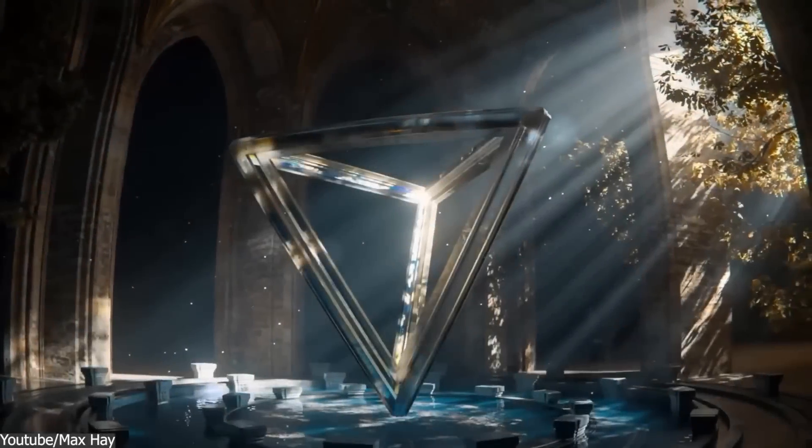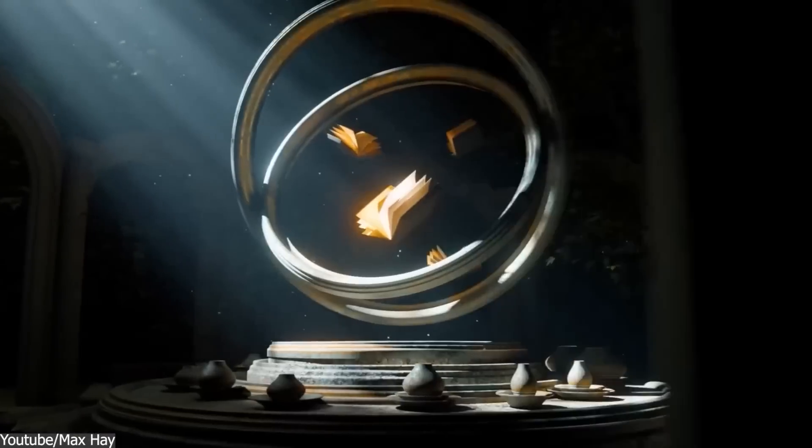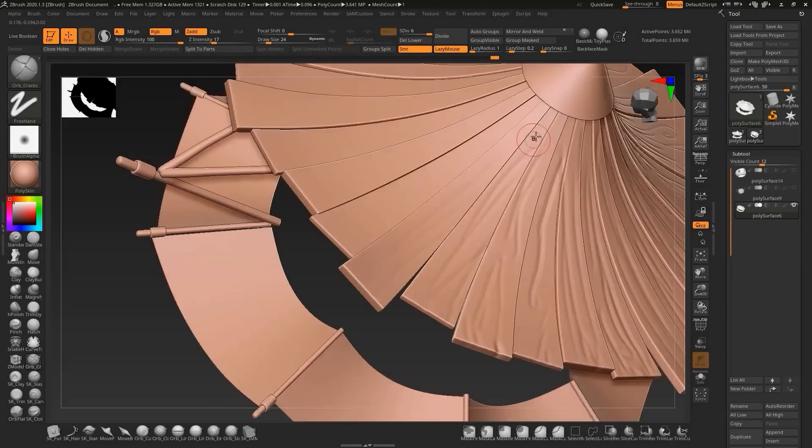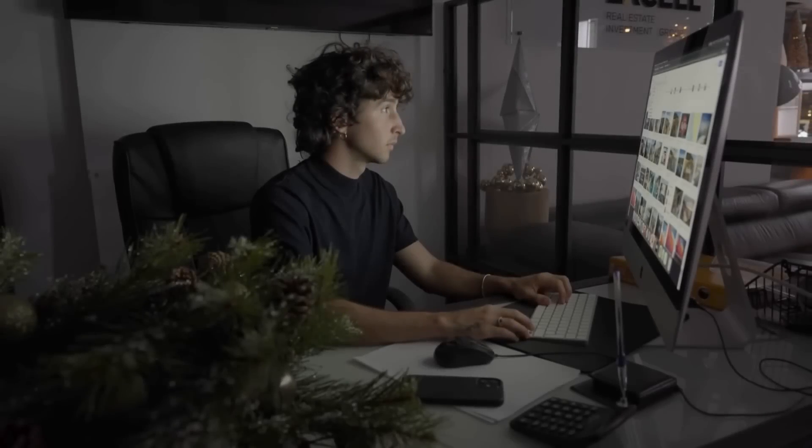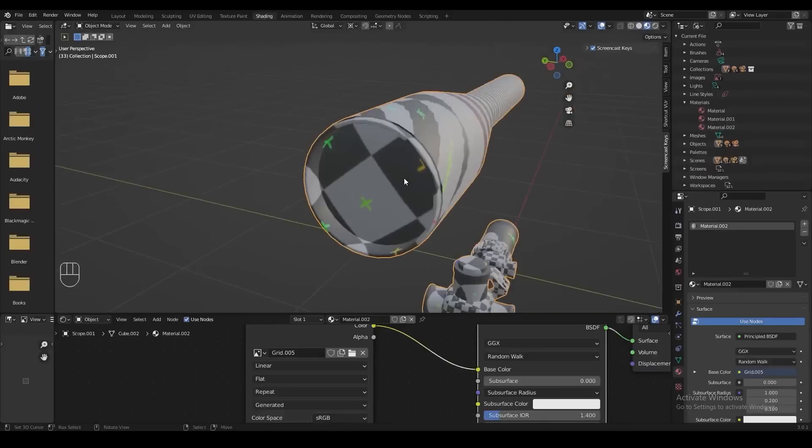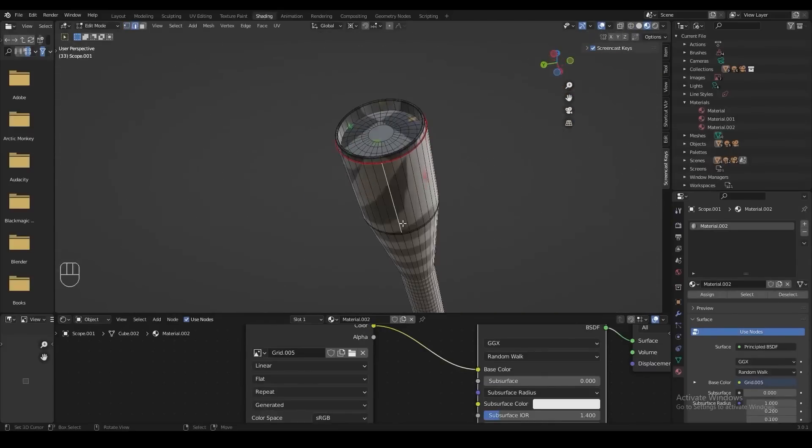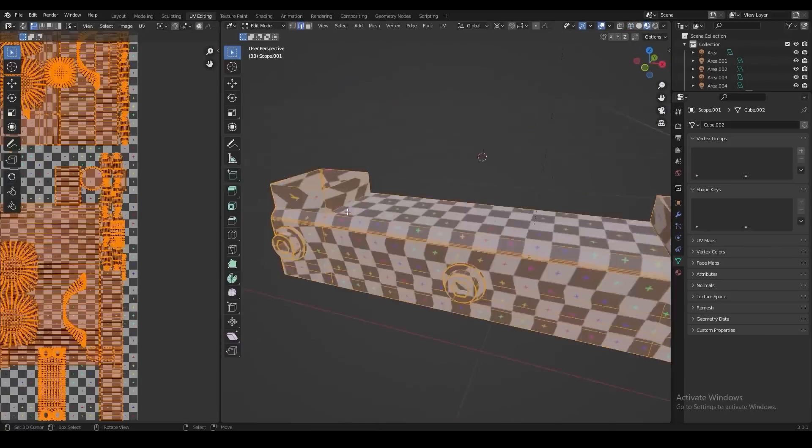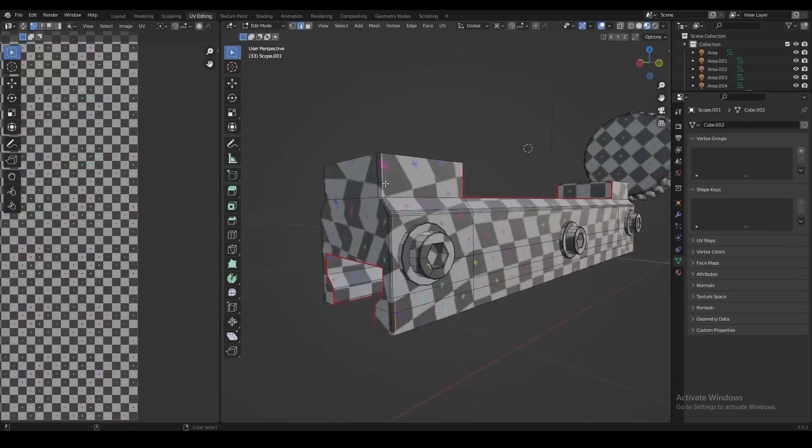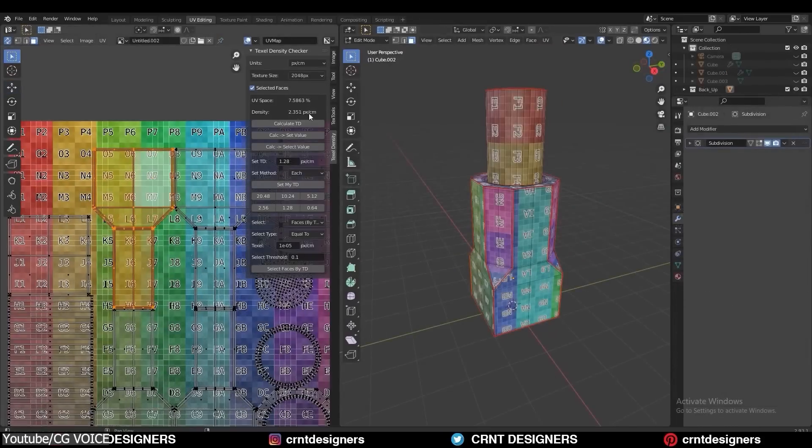Before we continue, there aren't many things that all 3D artists can agree upon, but one thing that I think every single 3D artist can get behind is that UV mapping or UV unwrapping sucks. It is repetitive and boring, but it doesn't have to be that way when you have the right tools.